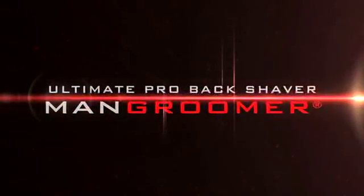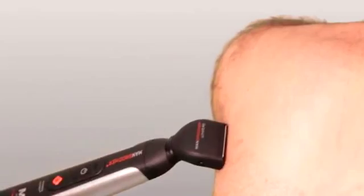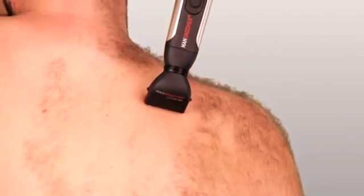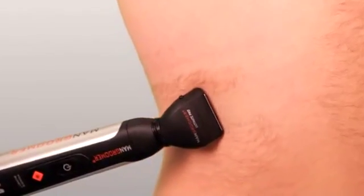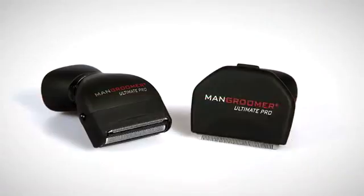The Man Groomer Ultimate Pro Back Shaver has you covered, allowing you to reach the most difficult to reach parts of your back while giving you the close smooth shave you want.